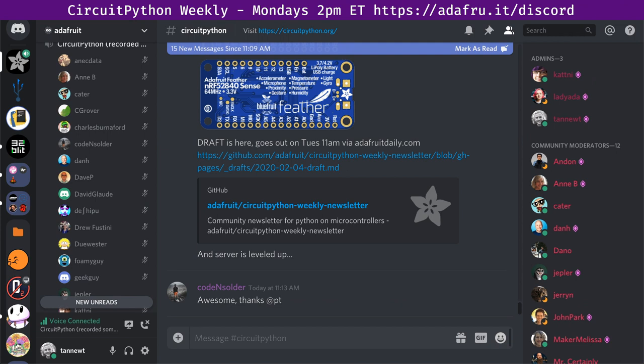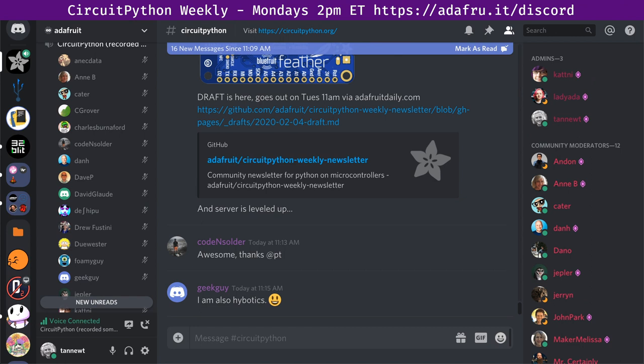Overall, we're very close to getting to release candidate phase for 5.0. If you have any features, things, or bugs that you think are super urgent, please let Dan, Jeff, or me know so we can keep track. Otherwise, expect to see the 5.0 release candidate really soon. We have just a couple of things to get out before we go to release candidate. We'll probably have one final beta today, then do the release candidate. The library and Blinka work are going really well.